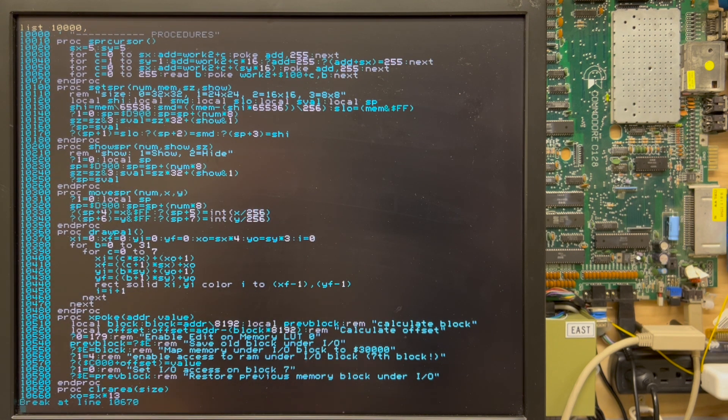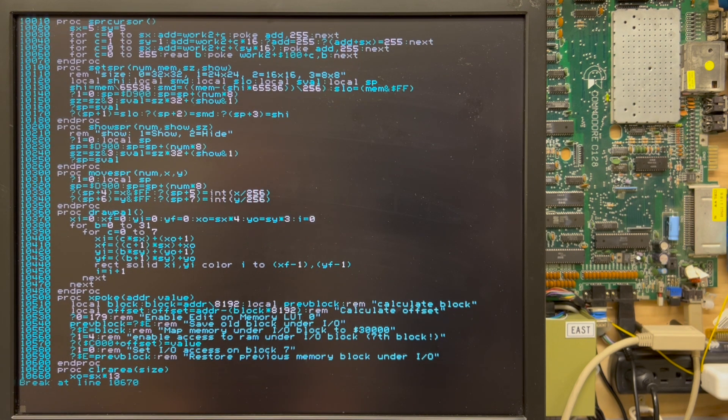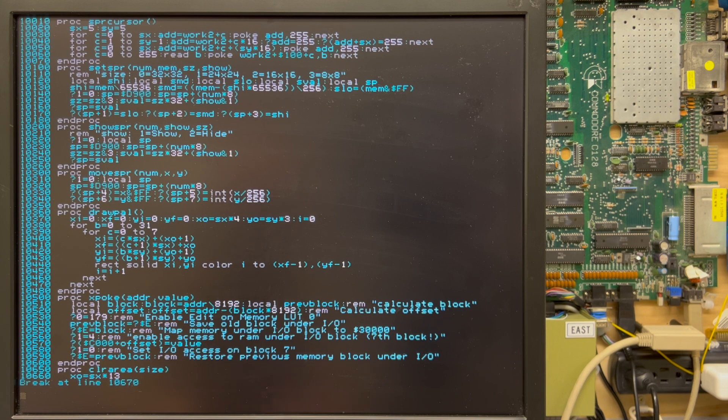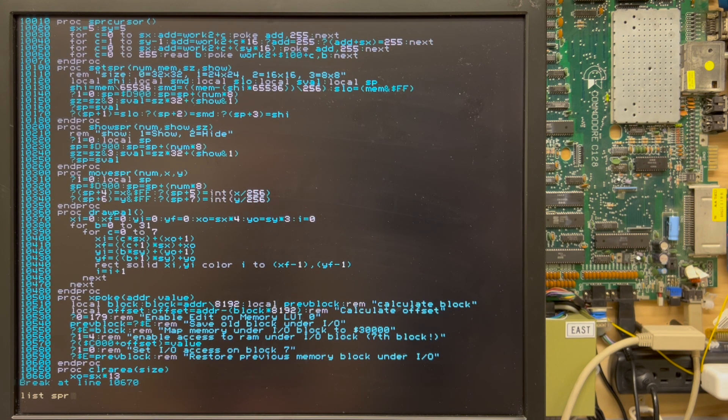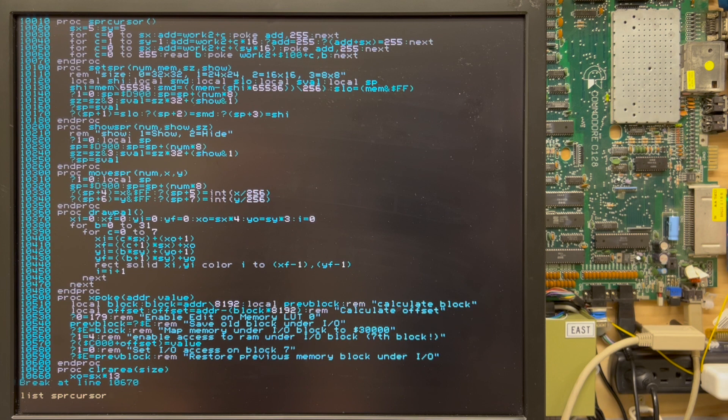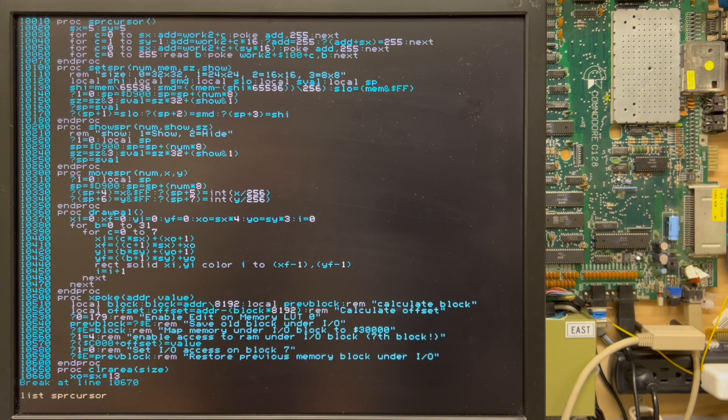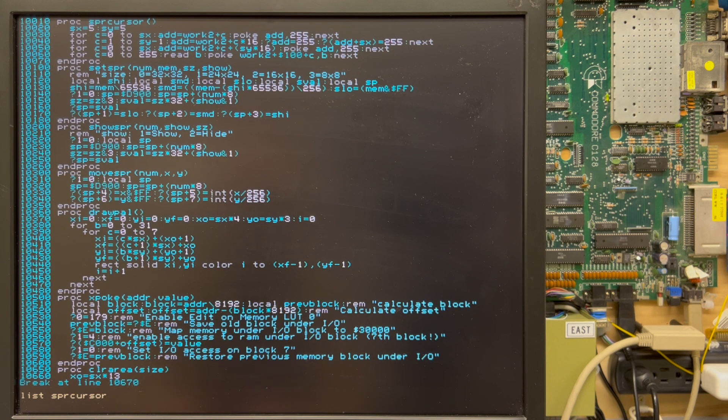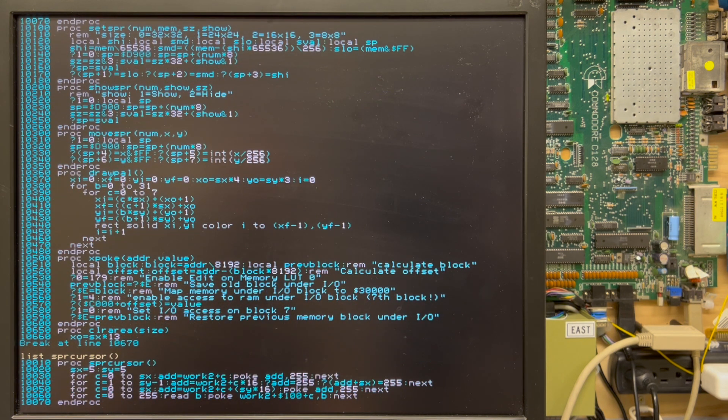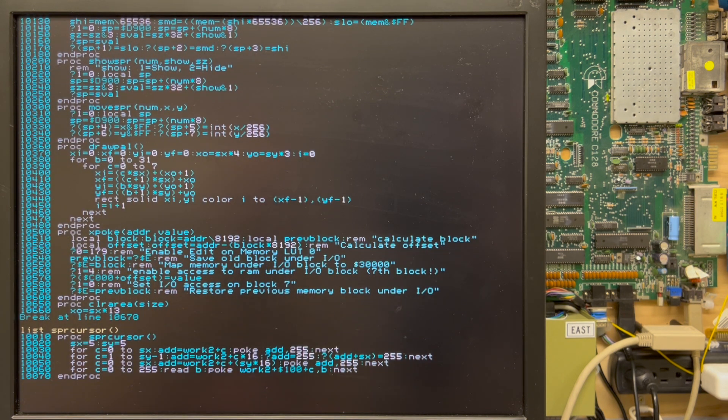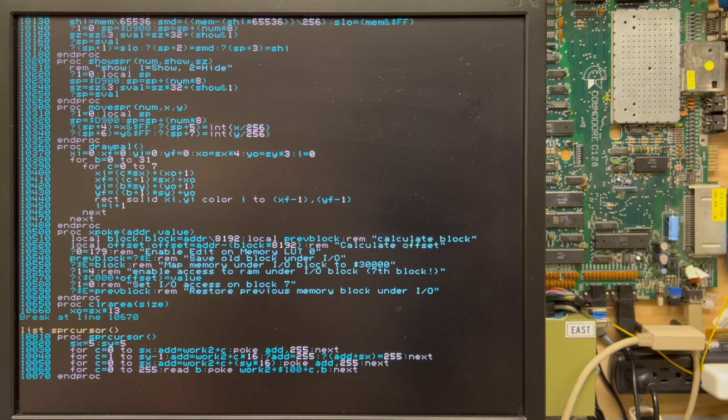In fact, listing, in addition to doing listing ranges, you can also list a proc. I believe when we do SPR cursor, I may need print, parentheses. No. Well, let's see. Let's do, sorry about that. There we go. Yeah. So you can list procedures as well.